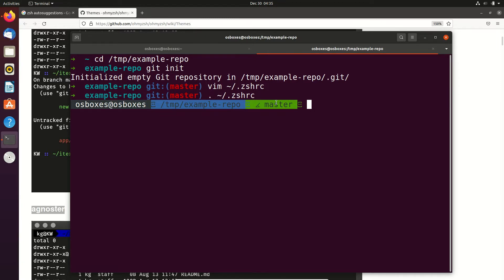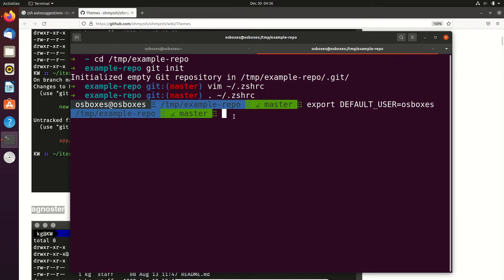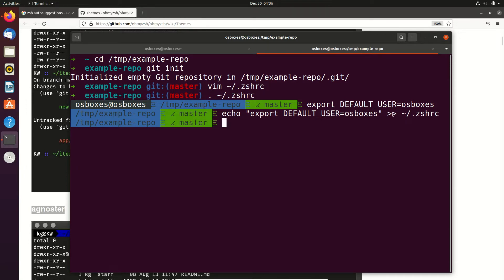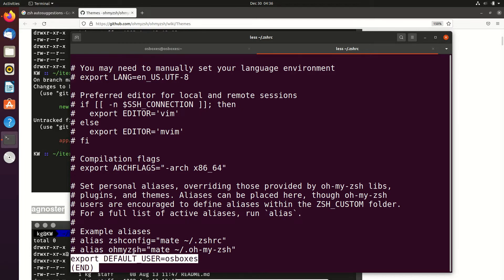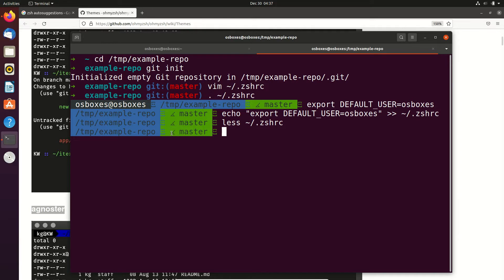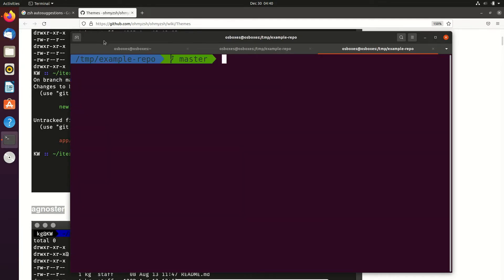The first thing we want to do is remove the username from the prompt, because otherwise the line is pretty long. So we can just export our default username — which in this case is 'osboxes' — and now we just have the path and the current branch. If you want to save that setting, just put it in your .zshrc file. This command puts it at the end of the file, and if we look into it, we can see at the very end we now have our default user. Further on, we want to fix the broken icon, because the theme we are now using depends on a certain font. So we have to install it. When we open a new shell, we can see the icon is fixed.